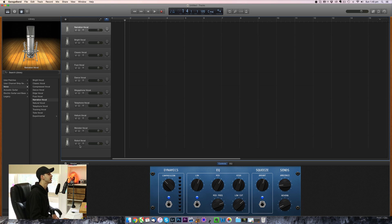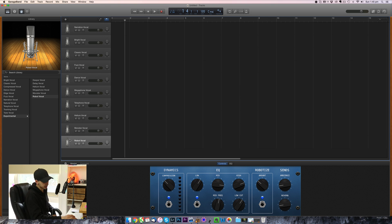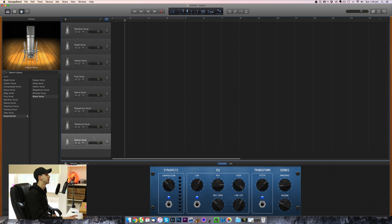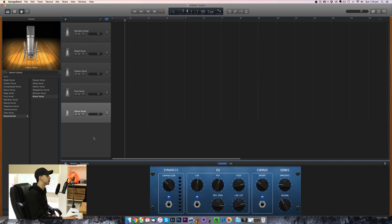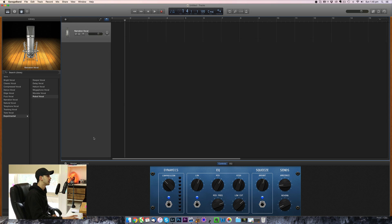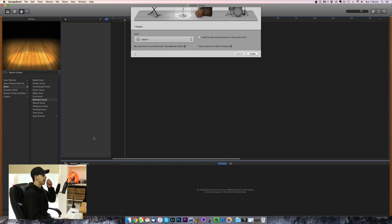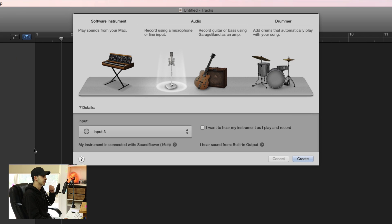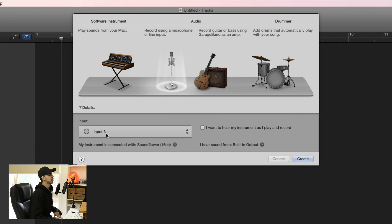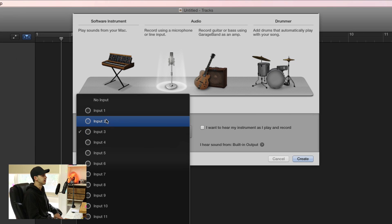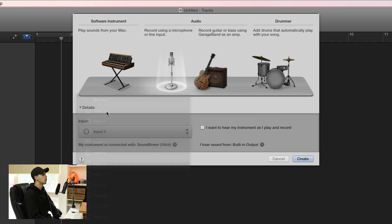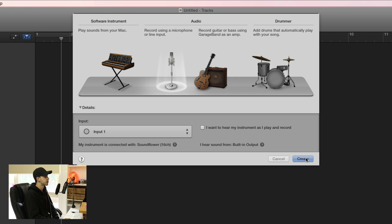Into GarageBand. Let's delete all these presets that it makes for you automatically. And we're going to make two new tracks. So the first track that you're going to do is going to be, let's do input one. That's going to be your Skype track.